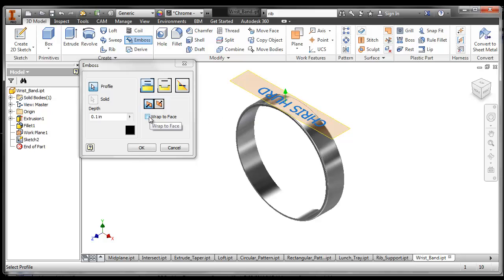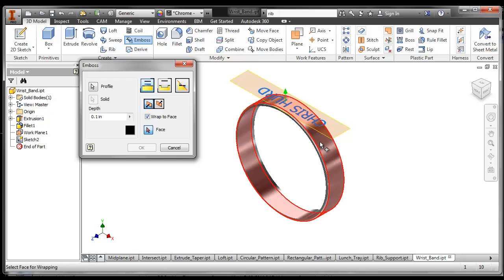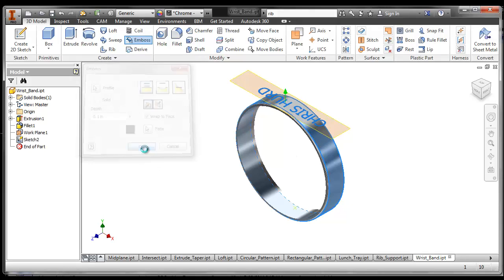And I want to wrap it to the face below it. So I click on the wrap to face and I choose the face that I want to wrap it to. And I say okay.